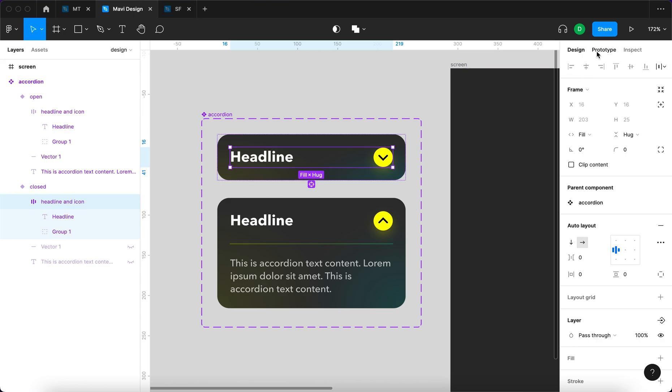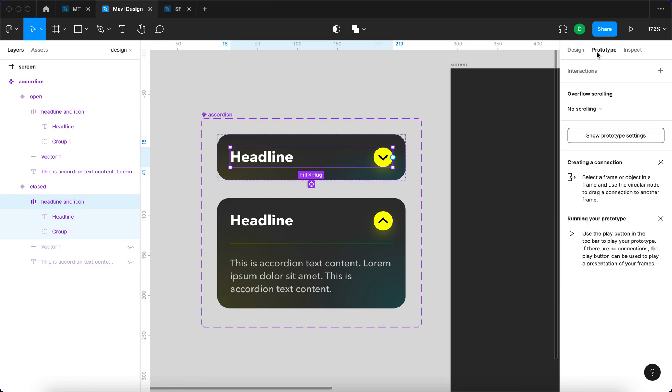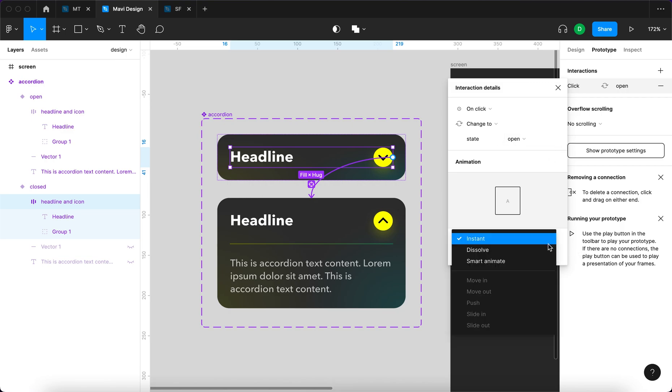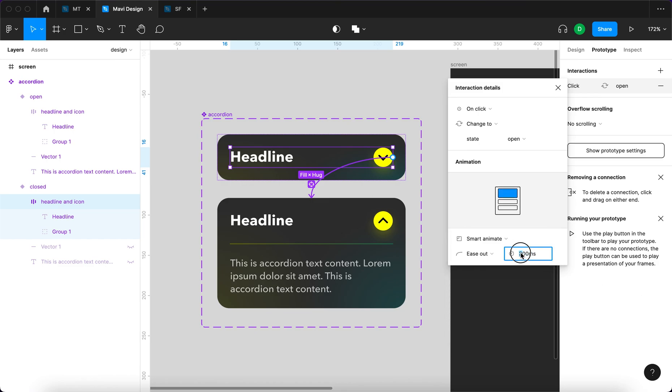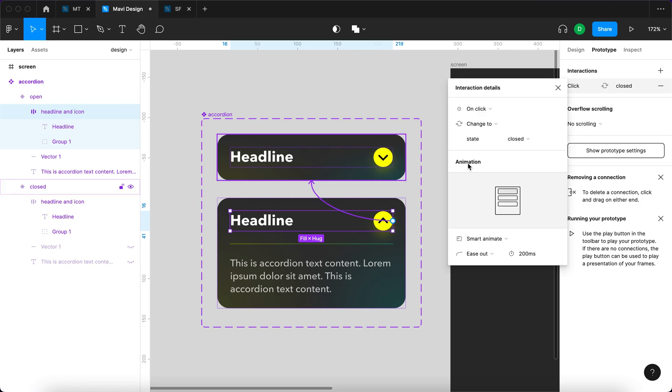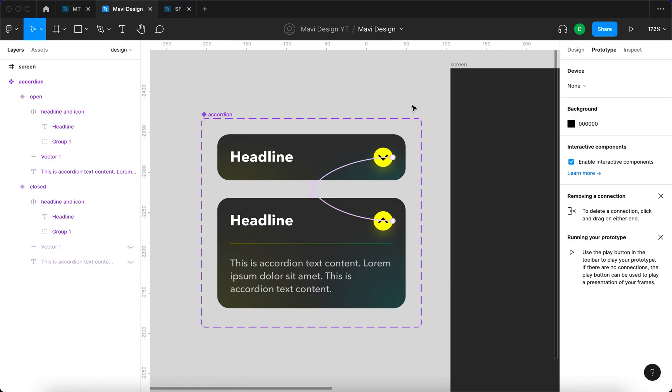All right, so I'm gonna go to prototype and then with this selected I'm gonna select this and snap it here. So on click, change to state open, and the animation, this is important, is gonna be smart animate. Right, smart animate. Let's say this is gonna take 200 milliseconds. Then the same needs to be done here. Select this again, then click and drag. On click, change to state closed, again smart animate, 200 milliseconds. All right, this should be finished.